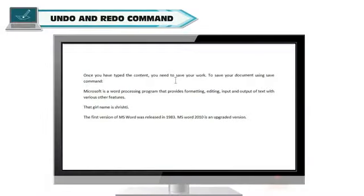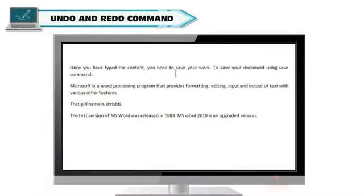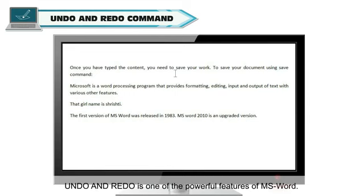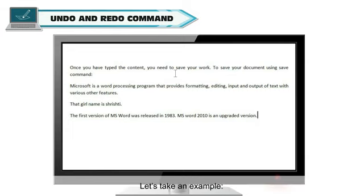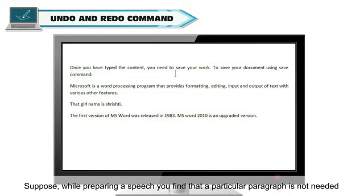Undo and redo command. Undo and redo is one of the powerful features of MS Word. We can use undo to reverse our last action. Redo is used to reverse the undo.